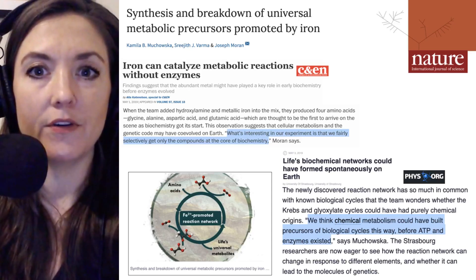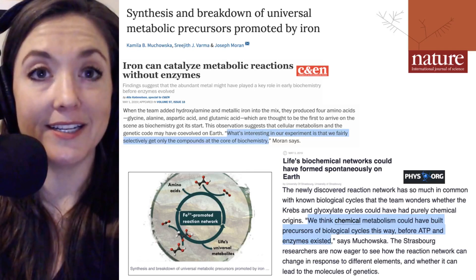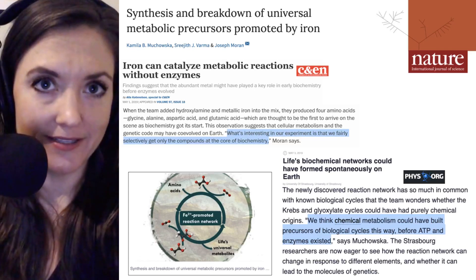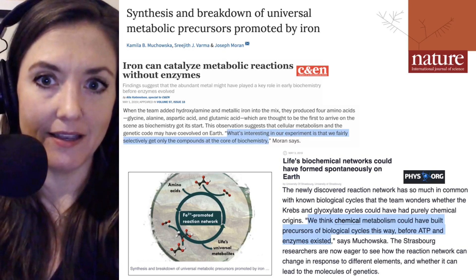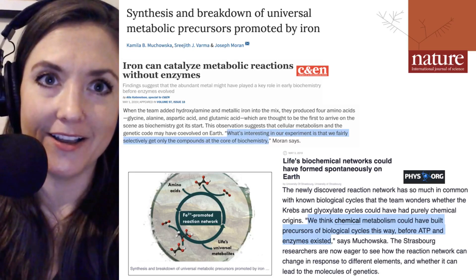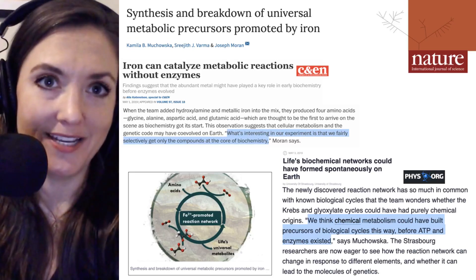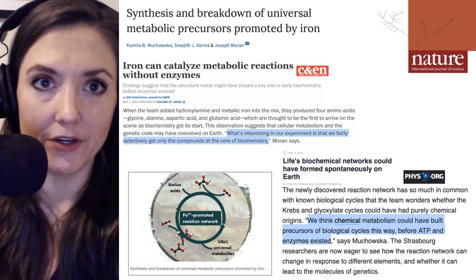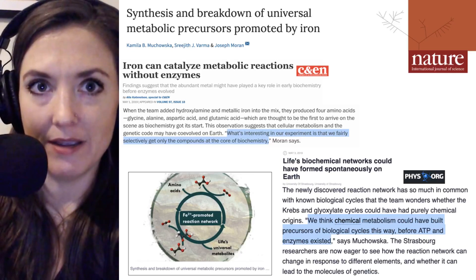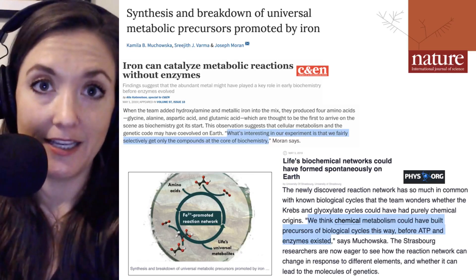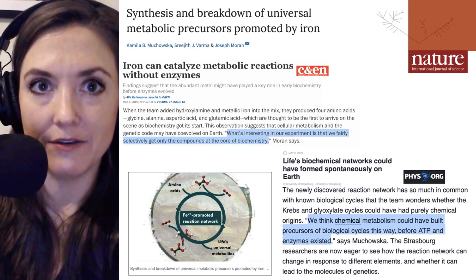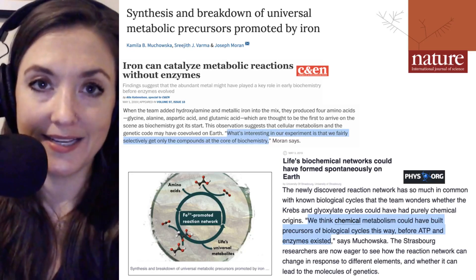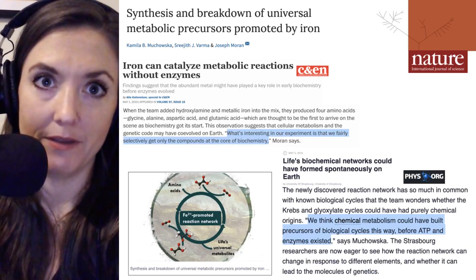So we've heard about how iron can catalyze metabolic reactions without the presence of enzymes. If you want more updates on abiogenesis and theories of how that may have occurred, go ahead and click subscribe. I'd like to thank you for listening and thank Ray Ortega for production. I'm Julie Wolf, and we'll be back next time with Microbial Minutes.